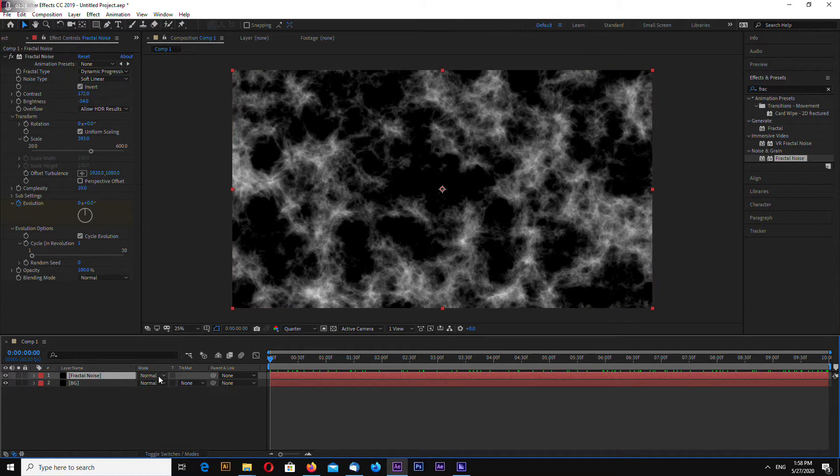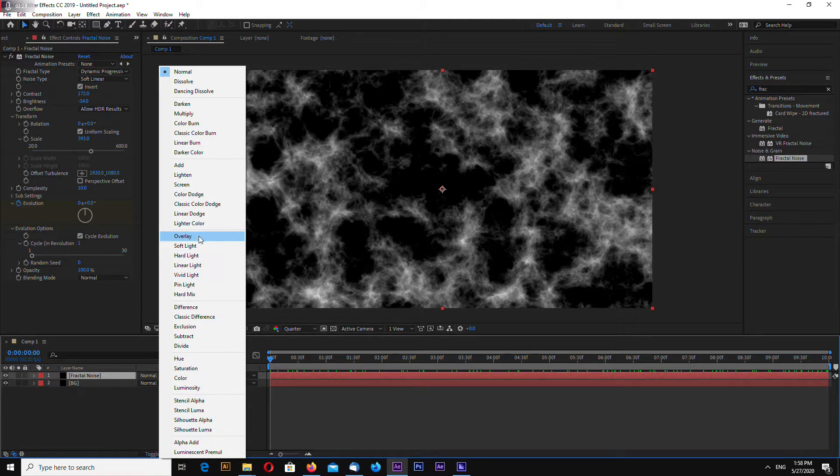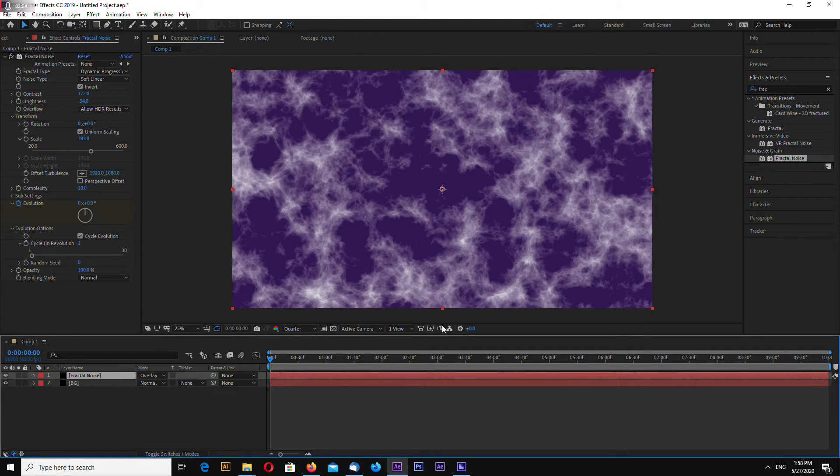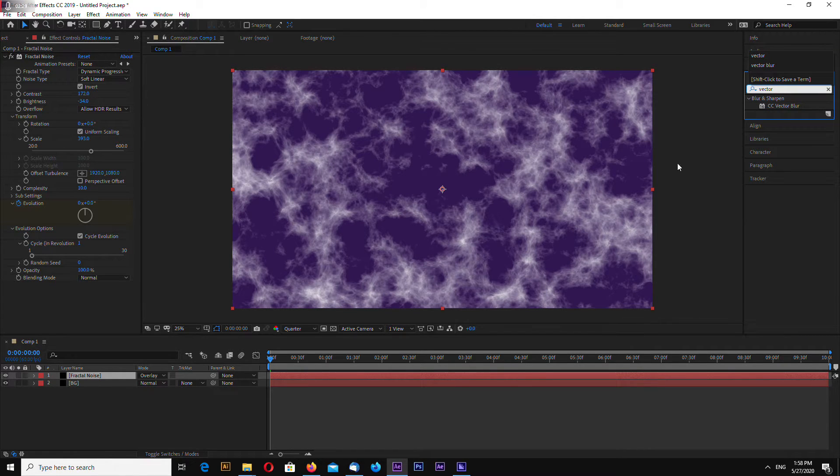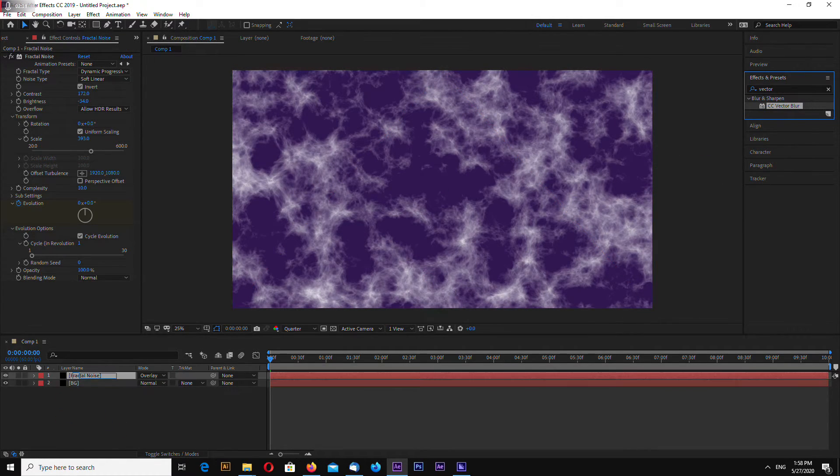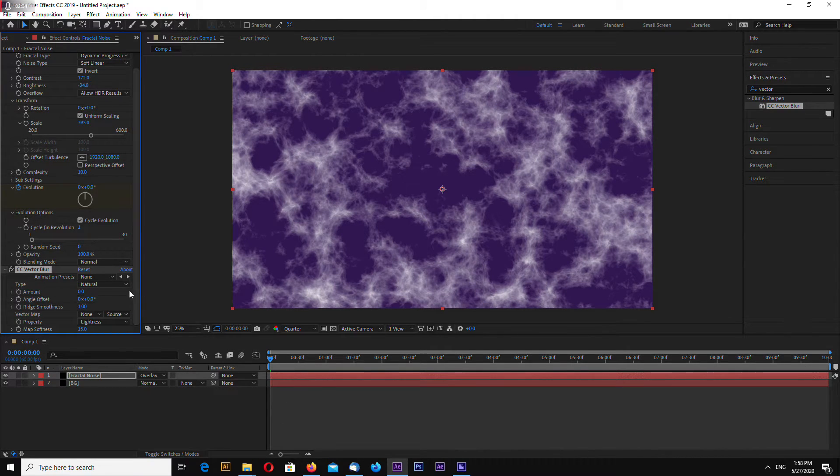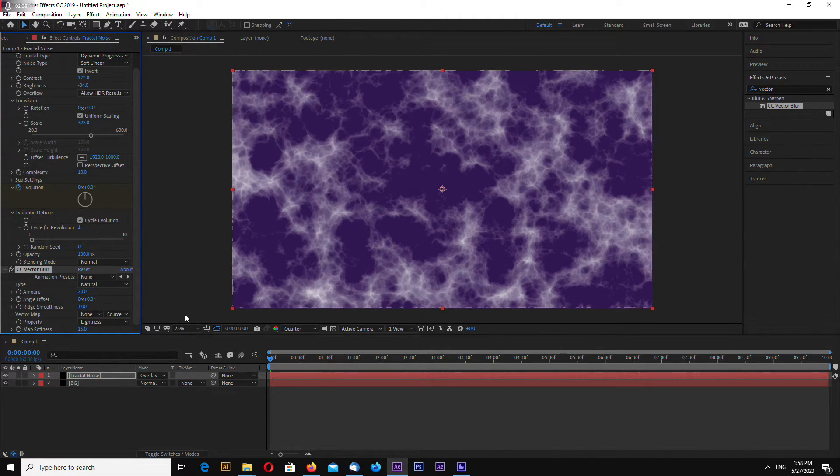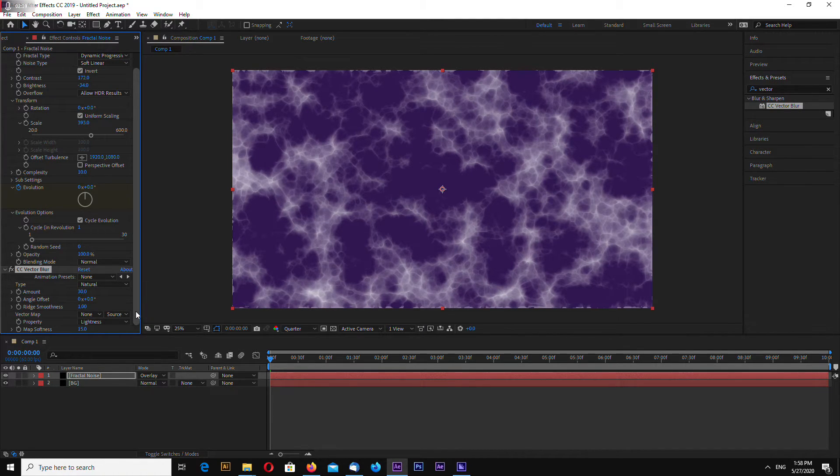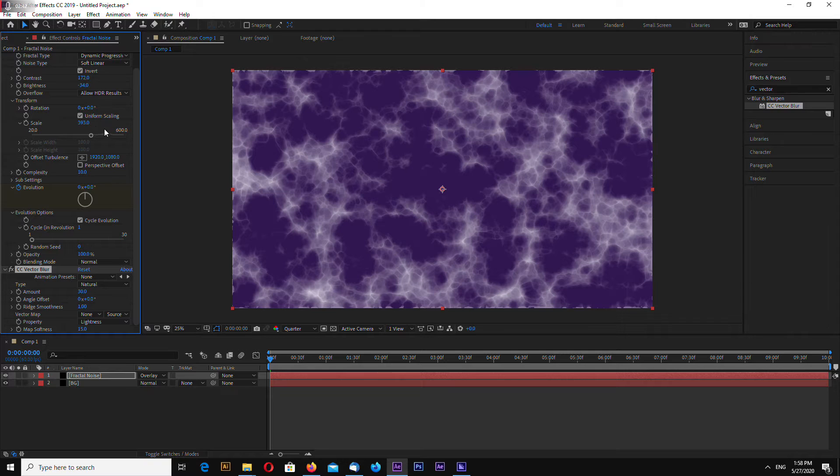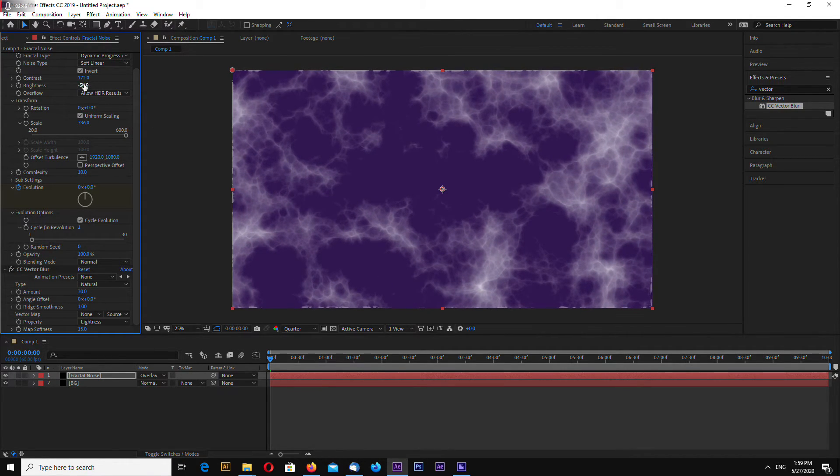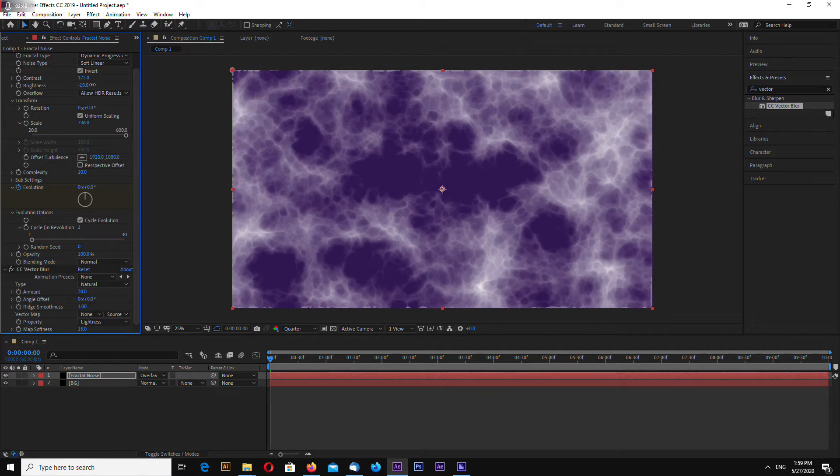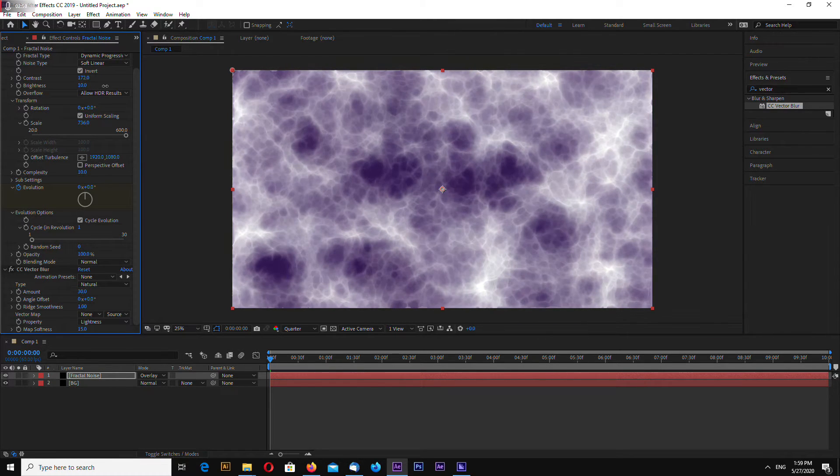Also, let's make this layer transparency overlay and now go to effects and presets and search for vector blur. Somehow I like this effect very much. Let's make 30. Now we can increase scale a little bit, something like this, and make it brighter.